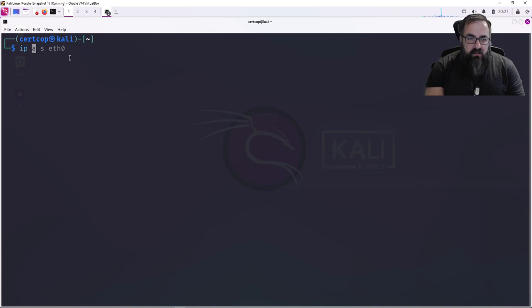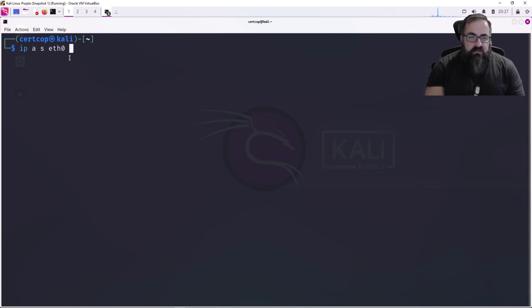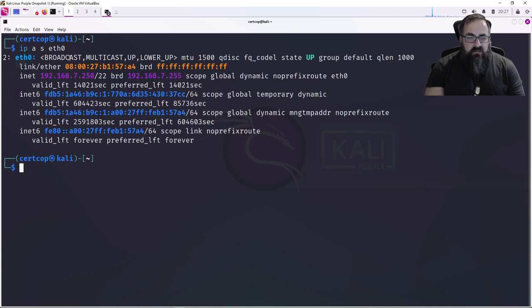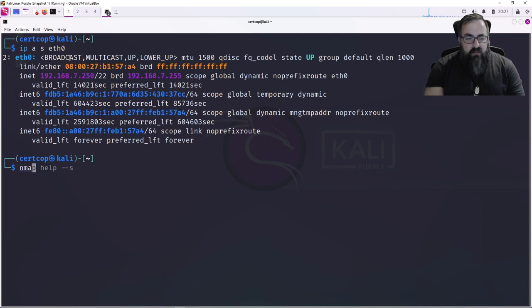Well, what if you don't know your network address? So what we're gonna do is 'ip a s eth0' and you can see your IP address. In my case, it's 192.168.7.250/22. So what I'm gonna do is nmap -sn and -v for verbose.